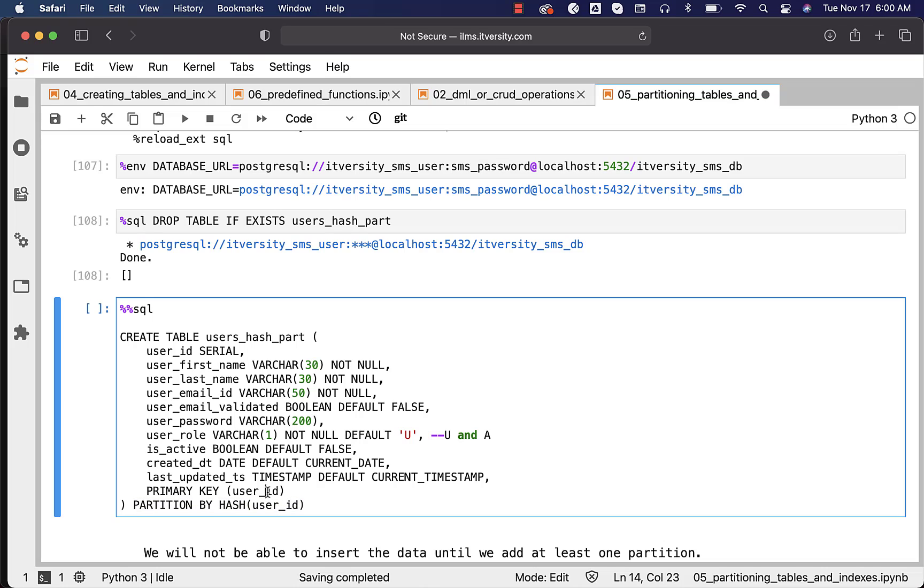In this case, user_id is the primary key, so we don't have to worry about using it in the PARTITION BY clause. Keep in mind that if you are partitioning a table with a primary key, the partitioning key should be part of the primary key. Since user_id is the primary key, we can use it directly with HASH.